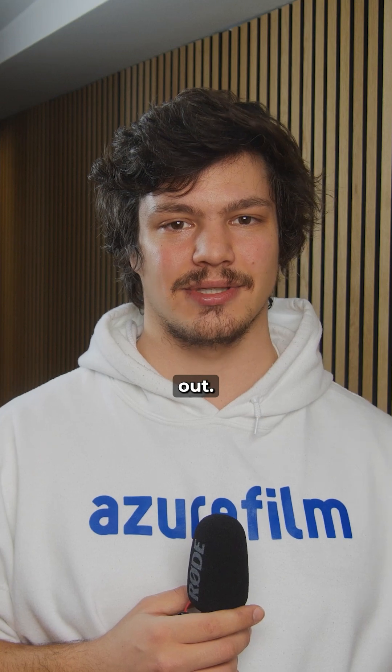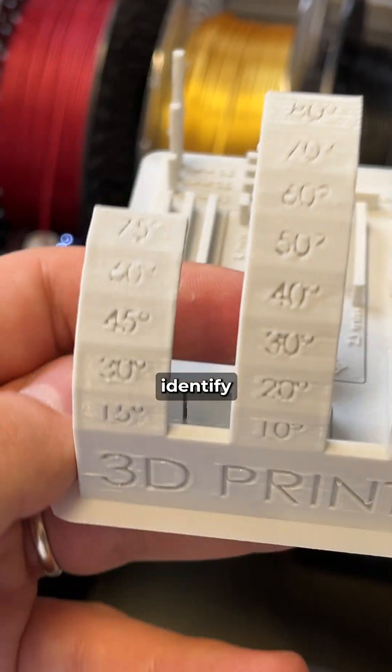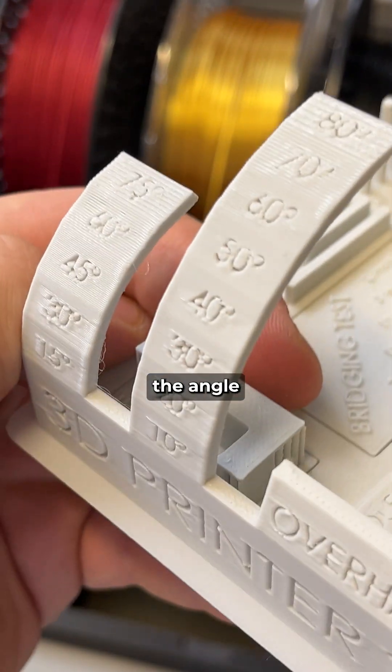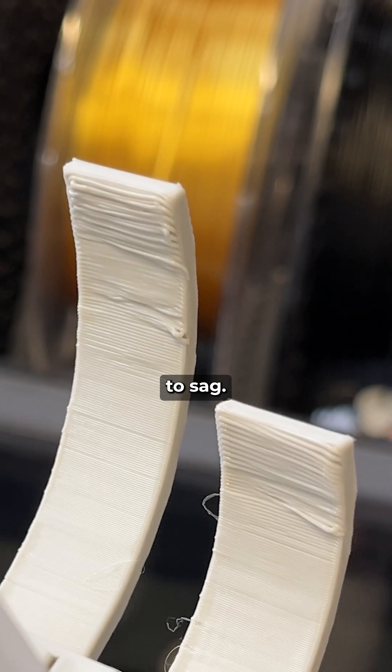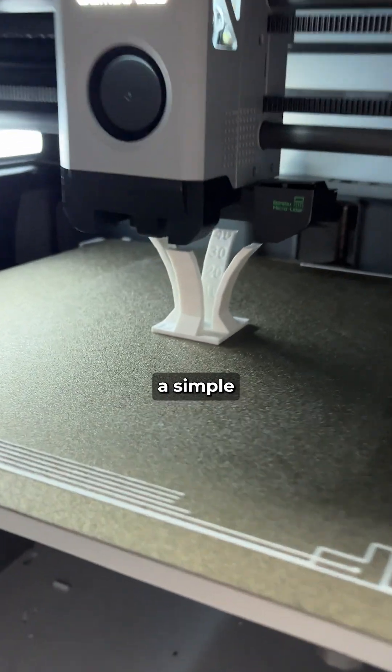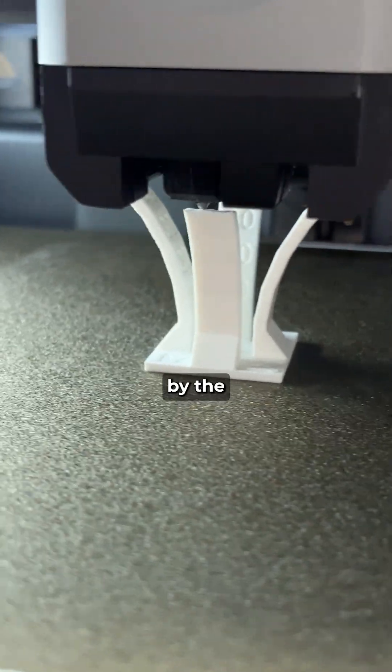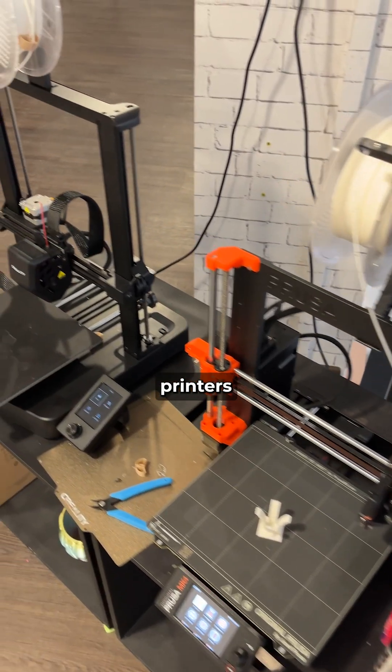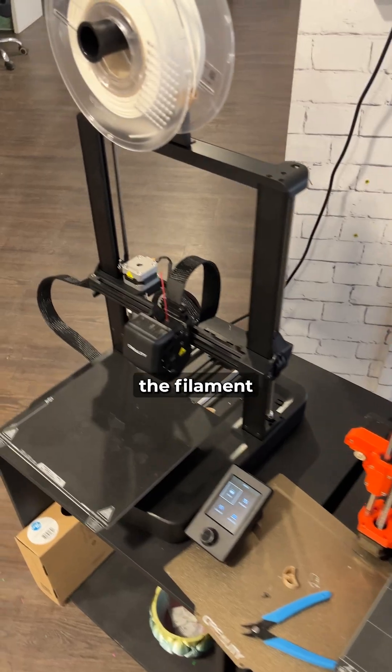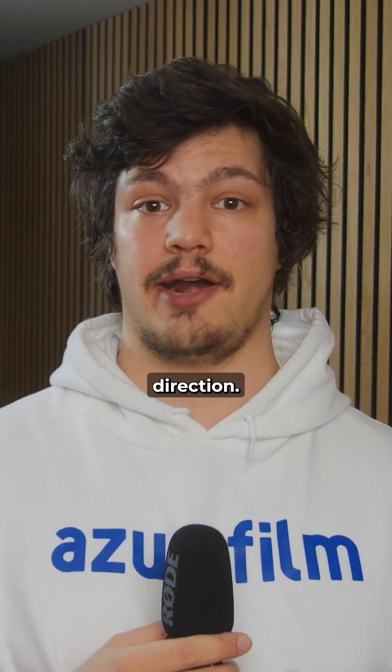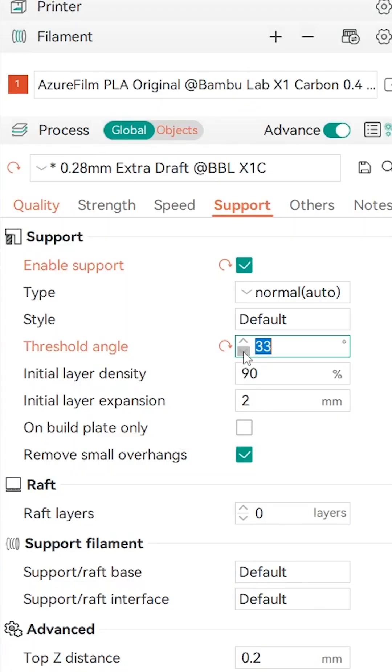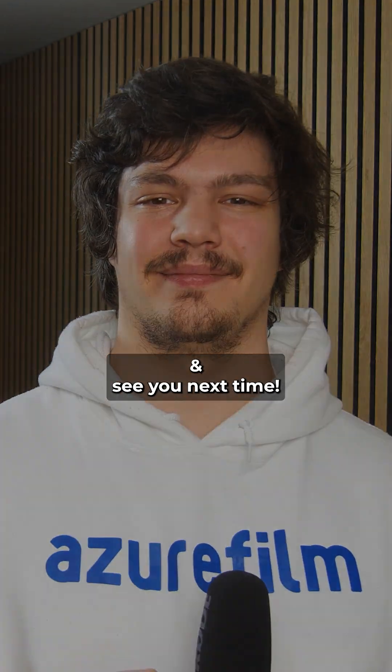Make sure you try these out. With these settings in place, you can identify the angle at which the material begins to sag by printing a simple overhang test. Always judge the test by the worst part of the print, since some printers don't cool the filament down as effectively from every direction. Adjust the threshold angle accordingly. Happy testing and see you next time!